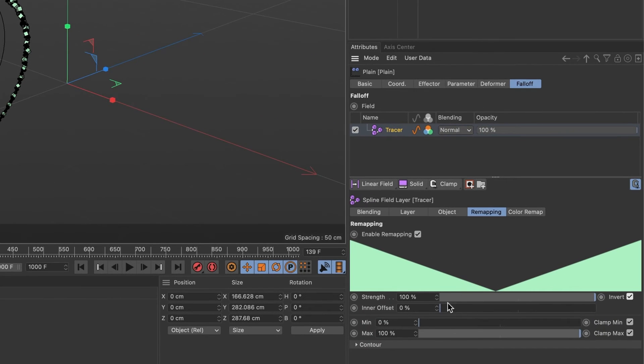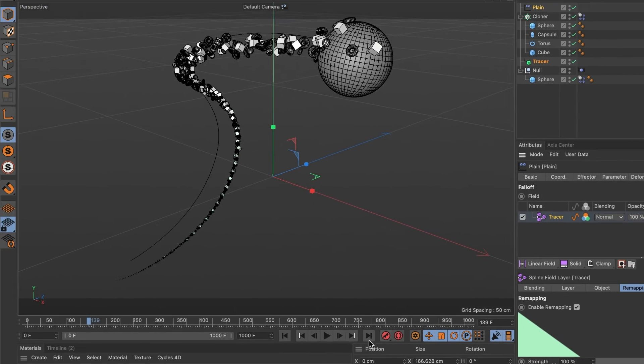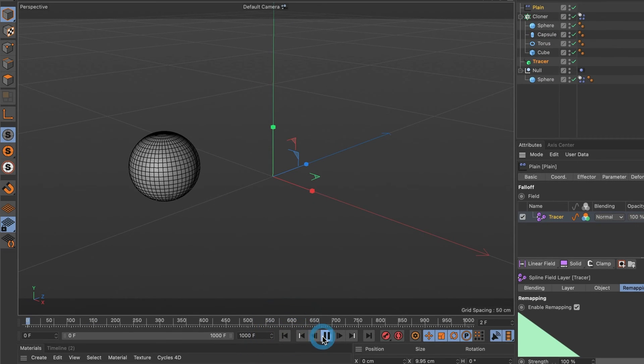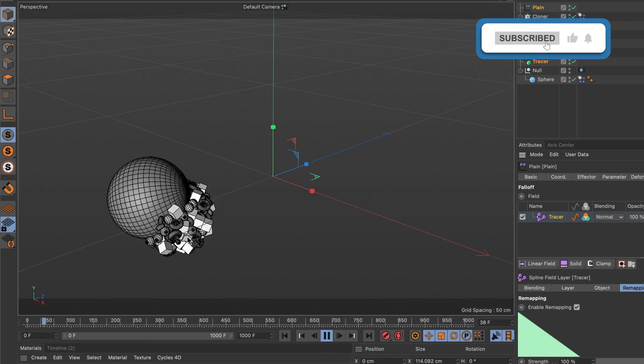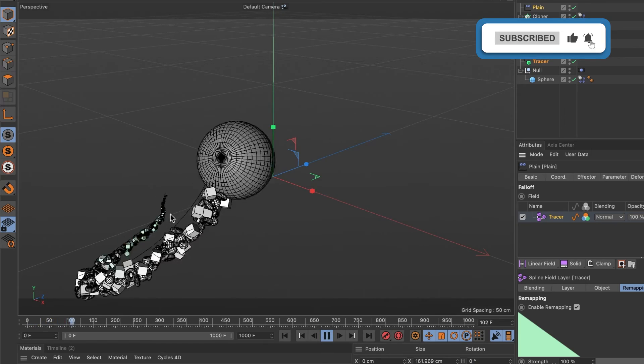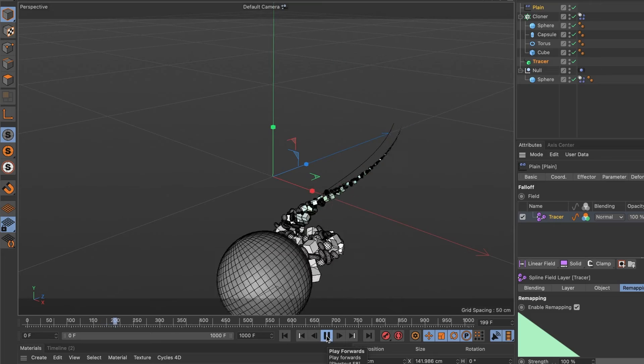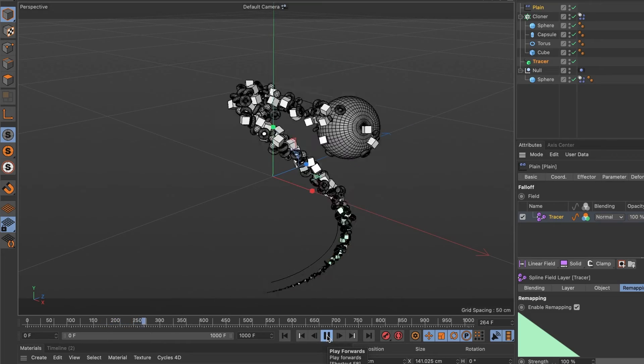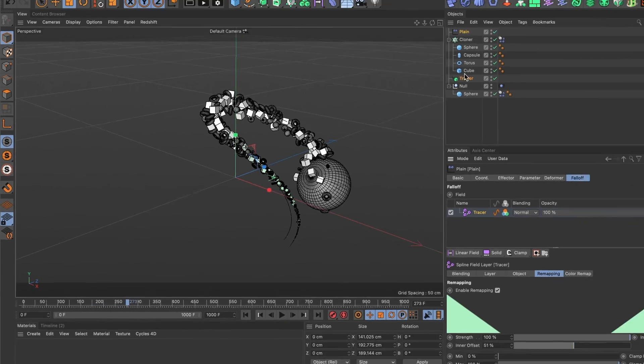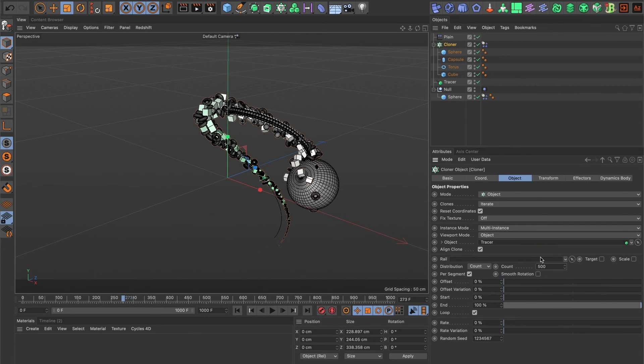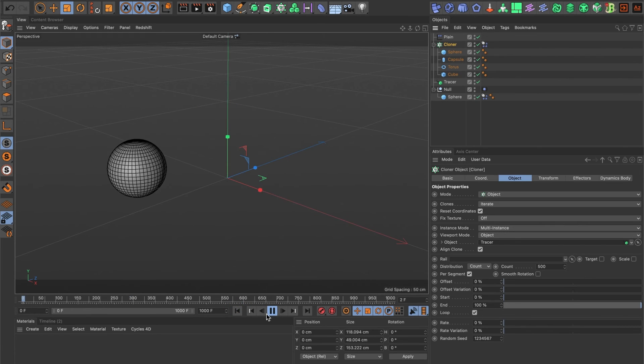I'll play around with the inner offset bar to make the tail have more thickness. I'll hit play again. Okay, it's looking much better. I'll increase the object count to 500. Go ahead and select the cloner layer and where it says count, increase it to 500. I'll preview it again.